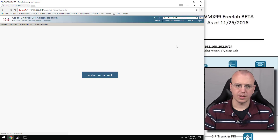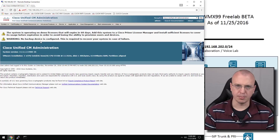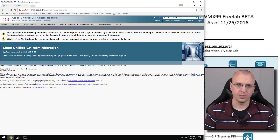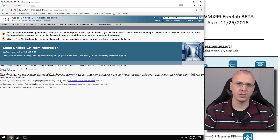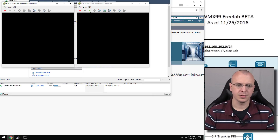We're good to go at this point — we've configured the servers and got the baseline for the publisher. We can now begin the installation of the subscriber for Call Manager, as well as Unity Connection and IM and Presence. I'm going to open up the subscriber and the IM and Presence here and power these virtual machines on.